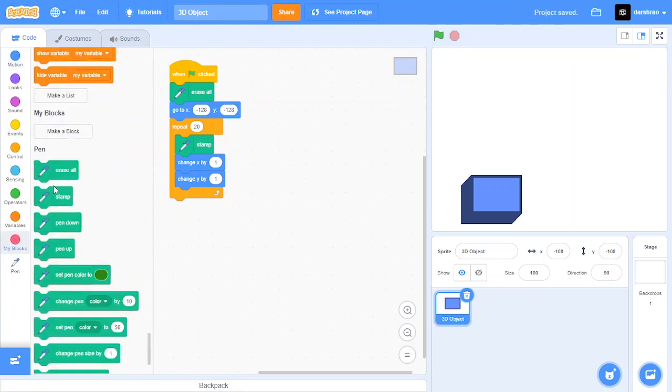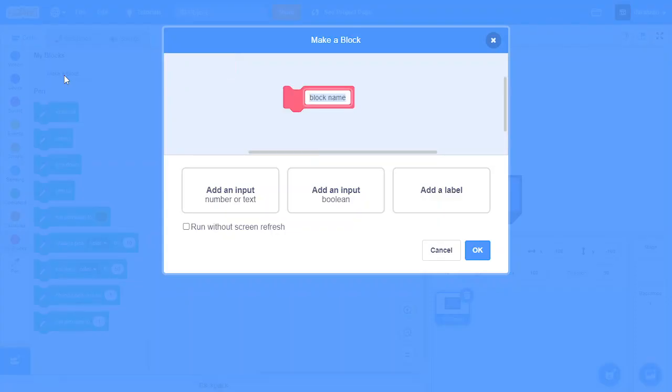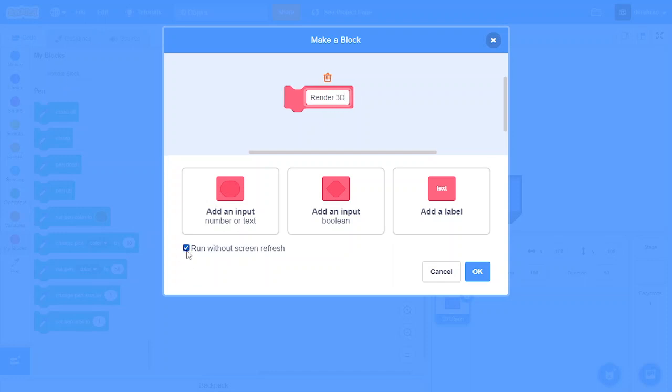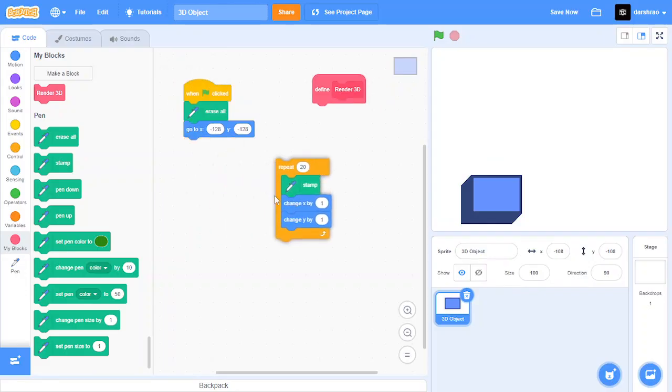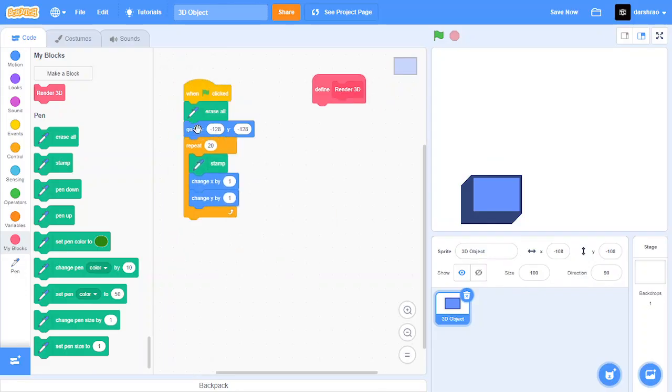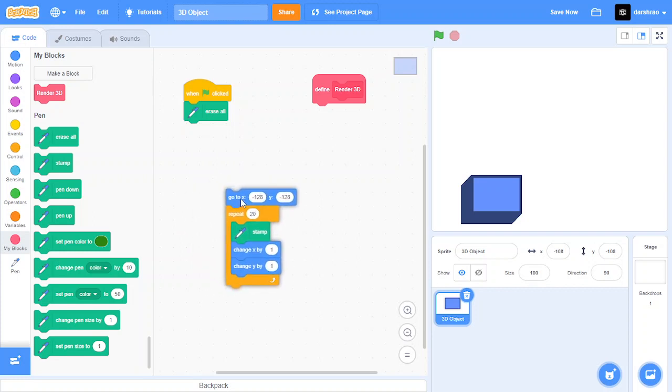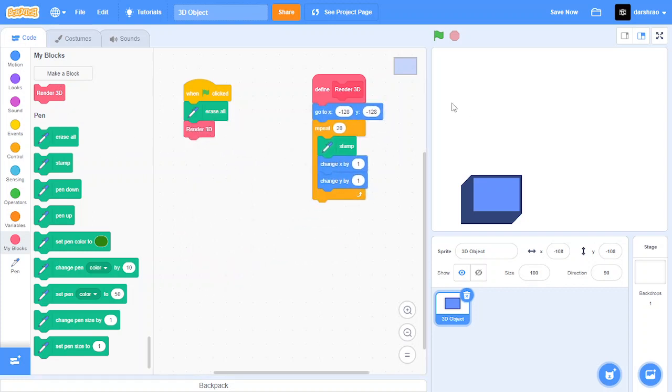Let's create a new block and call it render 3D. Put run without screen refresh. This run without screen refresh makes whatever in this block run within a single screen refresh. That means it runs very fast. Put whatever under this inside the block and put the render 3D under the erase all. As you can see it renders.